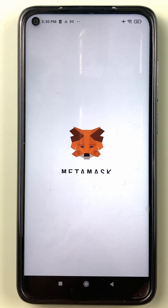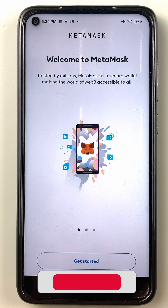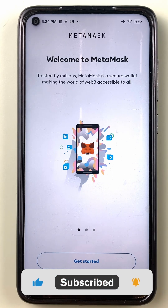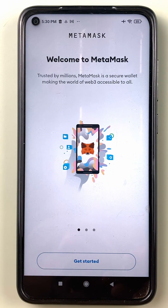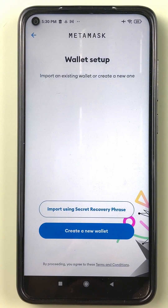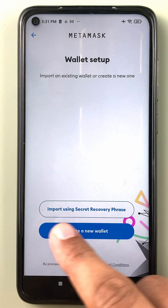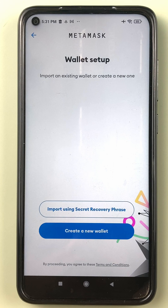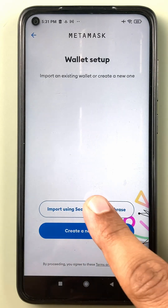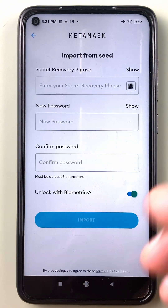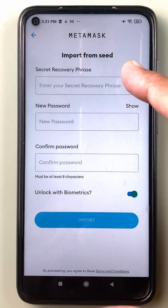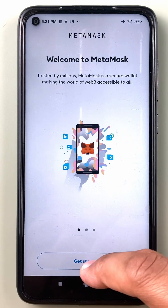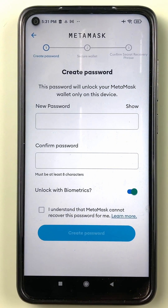Now when we are getting started with MetaMask for the first time, there are two options. Either we can use a pre-registered seed phrase combination and load our old wallet, or we can create a new wallet. You'll see over here: import using secret recovery phrase, or create a new wallet. If I already have 12 seed words, I can enter them here and recover my old wallet, or I can create a new wallet.